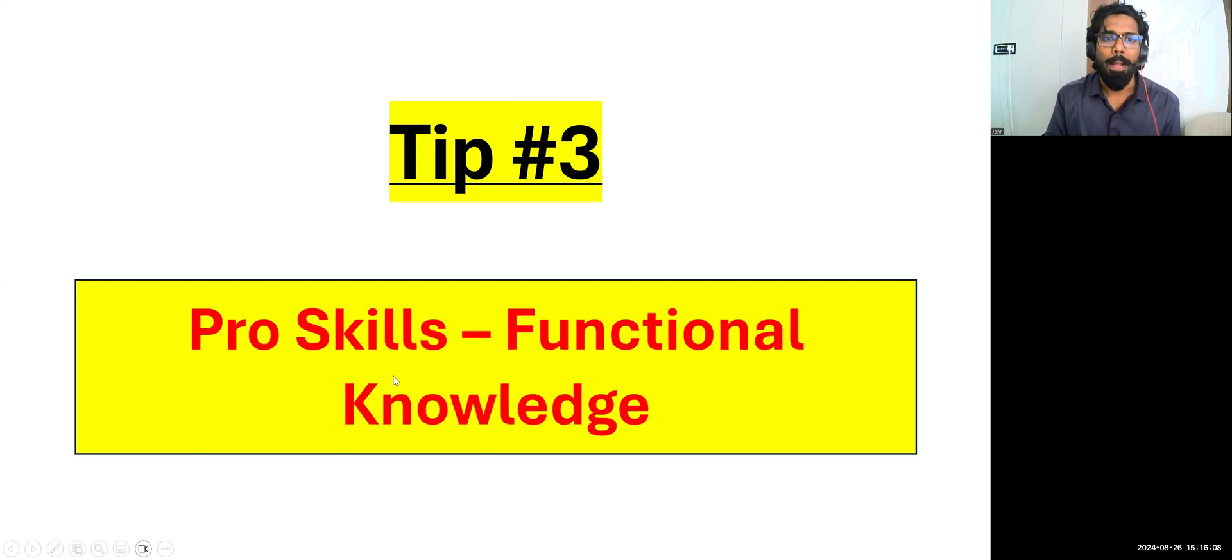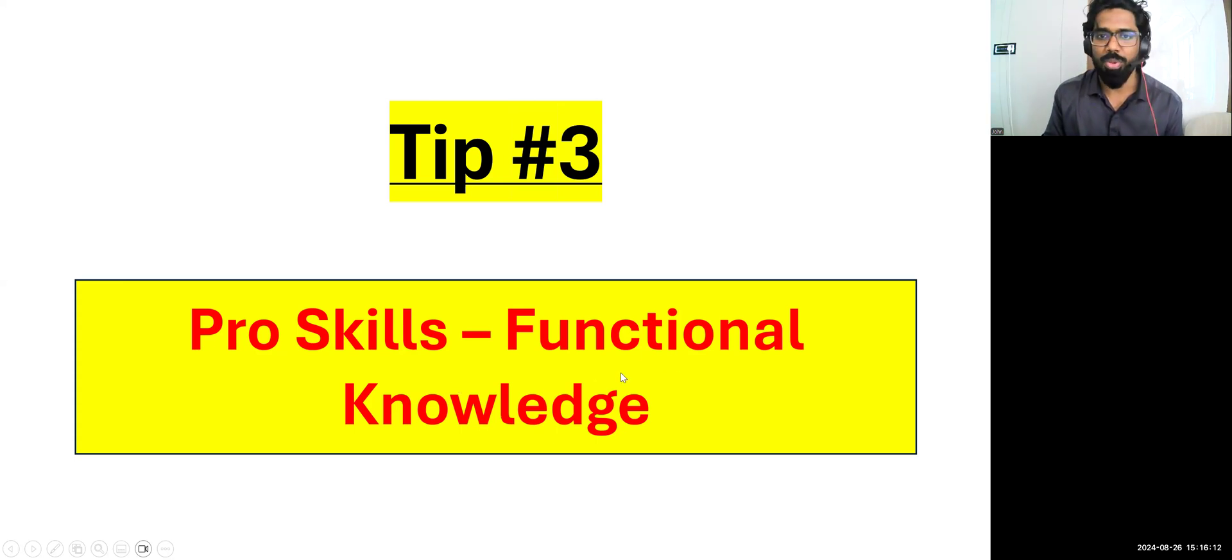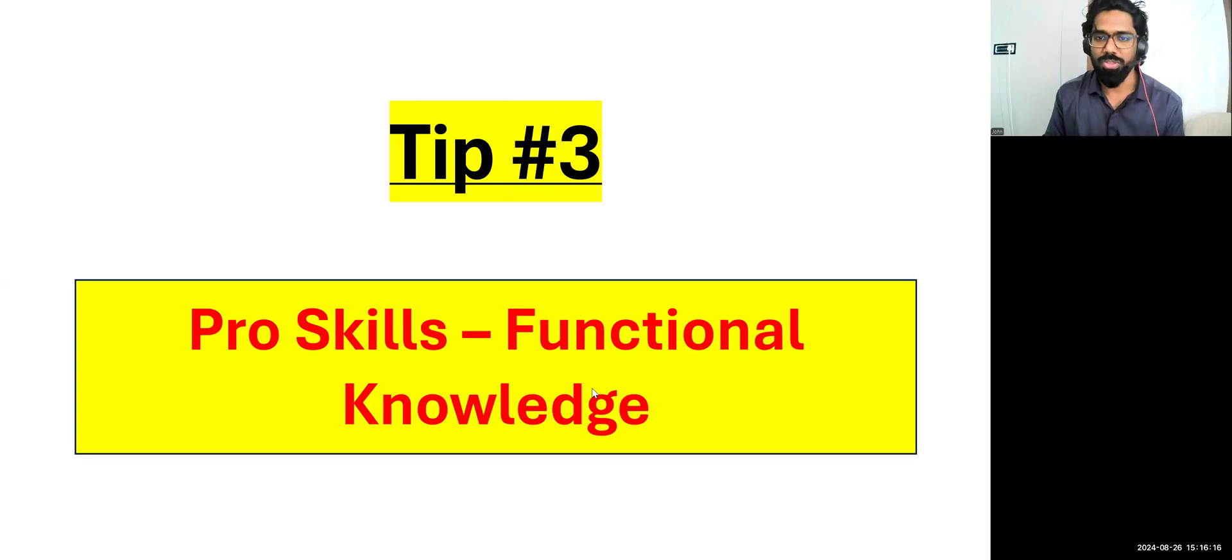Tip number three, pro skills. That is functional knowledge. This is a pro skill where nobody is actually giving you, which you need to develop within yourself. Data scientist is a multi-disciplinary field. Like for example, rice can be put in different plates. In the same way, data science can be applied in healthcare, manufacturing, electrical, electronics, pharmaceutical, banking, mechanics - a lot of industries. If you're a mechanical engineer, this person is very strong in mechanical domain. So when you're learning data science skills, you should think how I can apply my data science skill in my core domain.